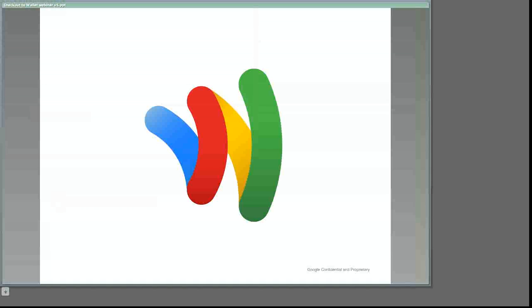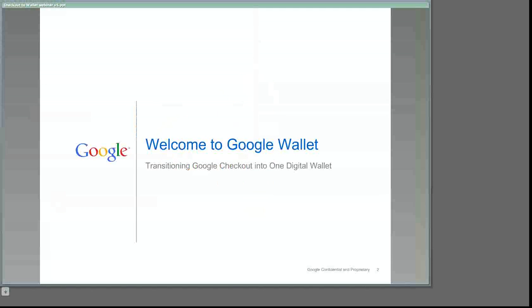Hello and welcome to our Google Wallet webinar. We're glad that you could join us today to learn more about how Wallet is expanding online and what it means for you and your customers.